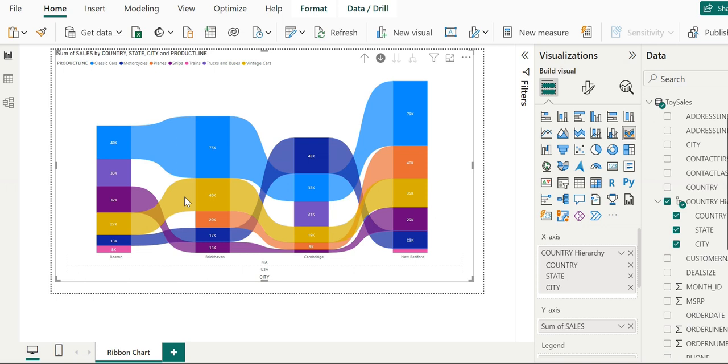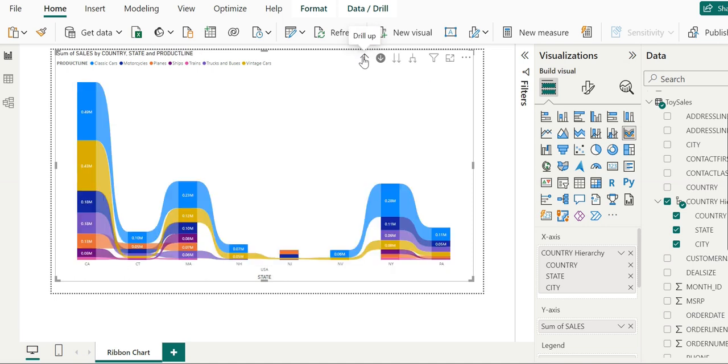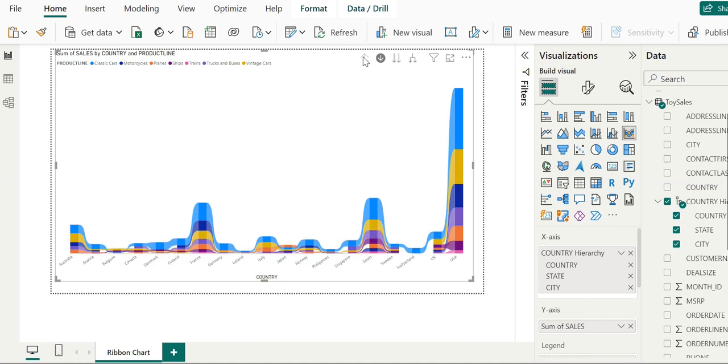We will continue our exploration in the next video. Now you're familiar with hierarchical graphs and how to explore them in Power BI using ribbon charts. Thank you for watching.